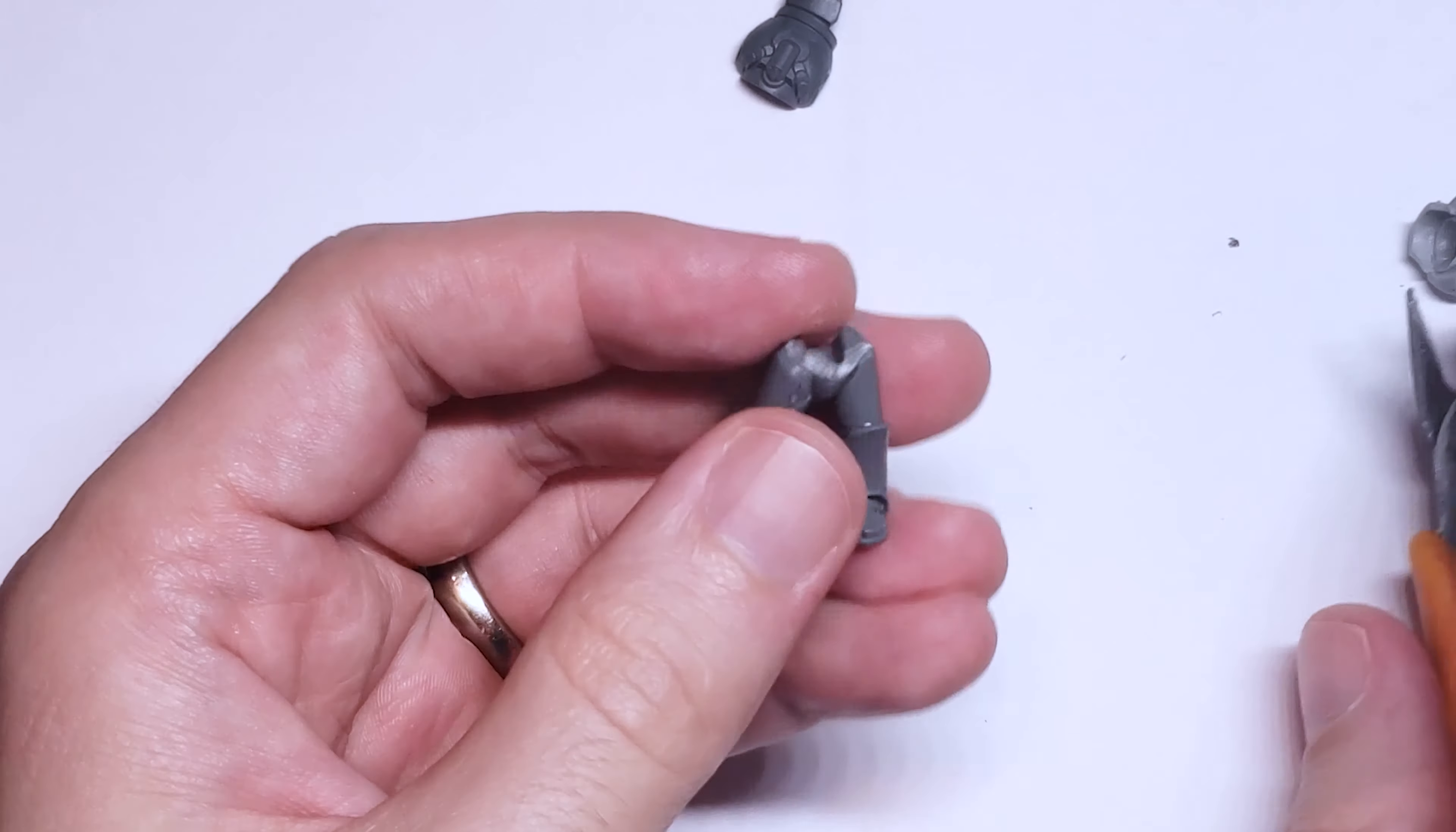There is one fairly minor issue with these resin torsos though, and that's that they are a bit smaller of a scale than the Mark VI plastic kit. And it might be my OCD talking here, but this slight difference in both shortness and diameter kind of stood out to me, so I took a few steps to fix it.